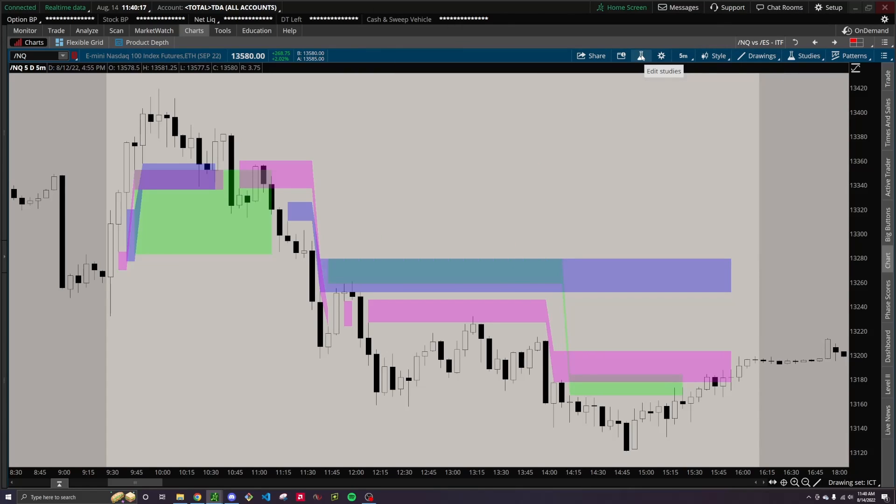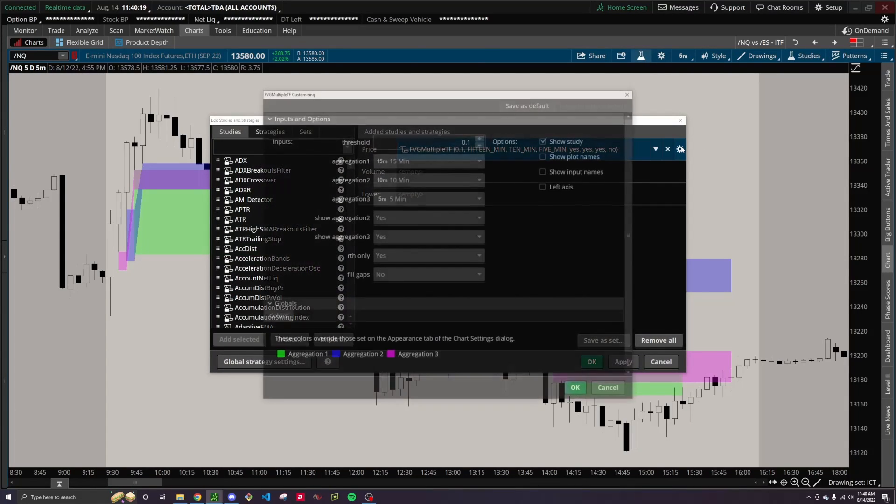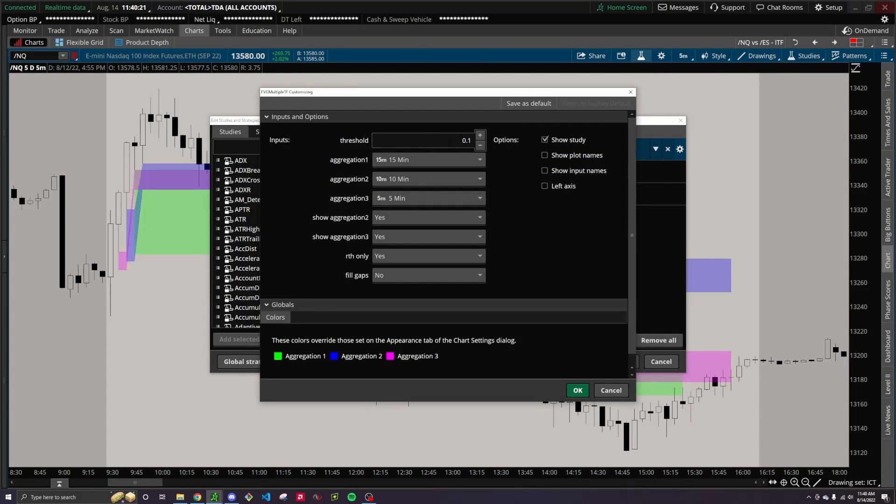And probably the most important part of this indicator is the tolerance parameter. So what this does is it's essentially the percent move from the beginning to an end of a fair value gap. So a few people have messaged me saying that some fair value gaps aren't showing up, and this is most likely why.